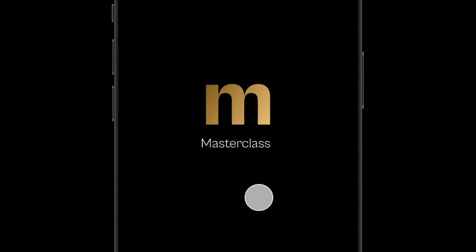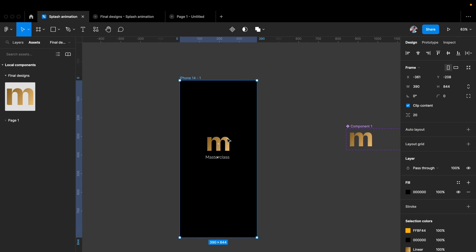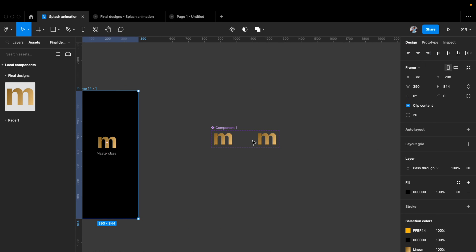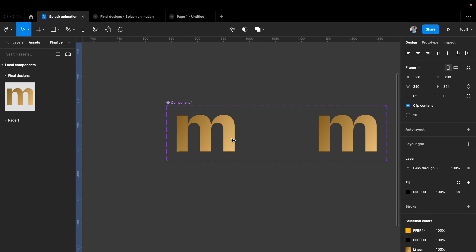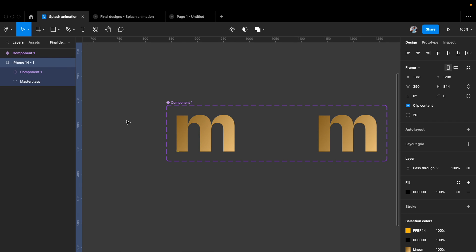Let's see how this looks — the shine animation is actually happening and it looks really nice. Our first stage is ready. We've created the movement of the stripes, but it's a little too bland, so we want to spice it up.